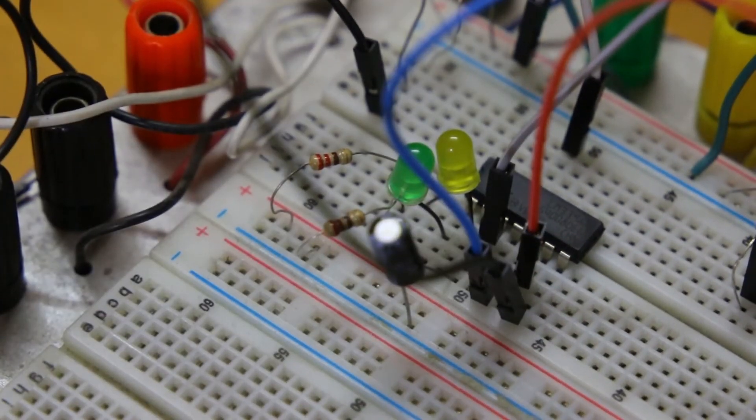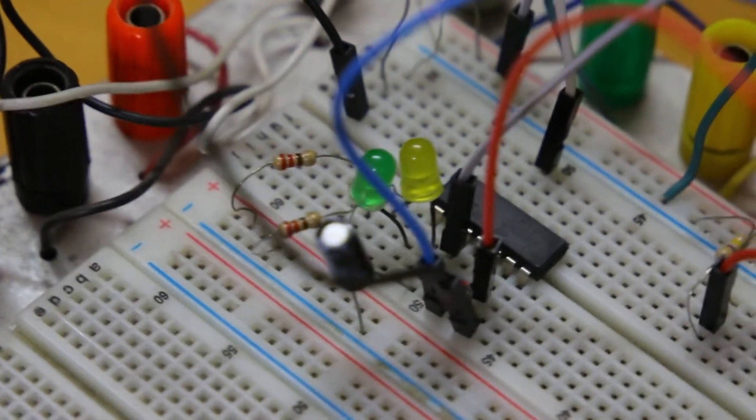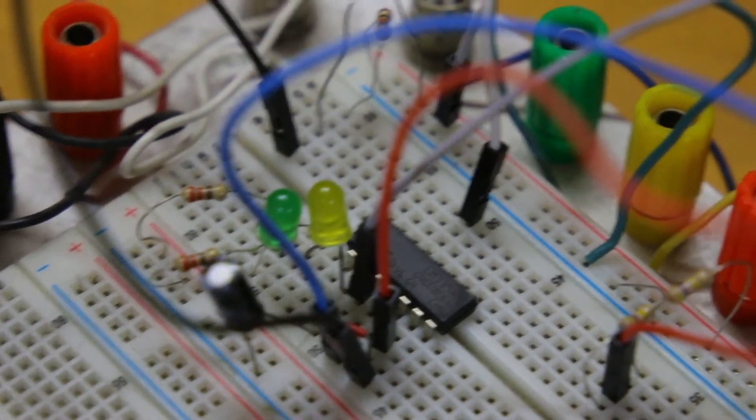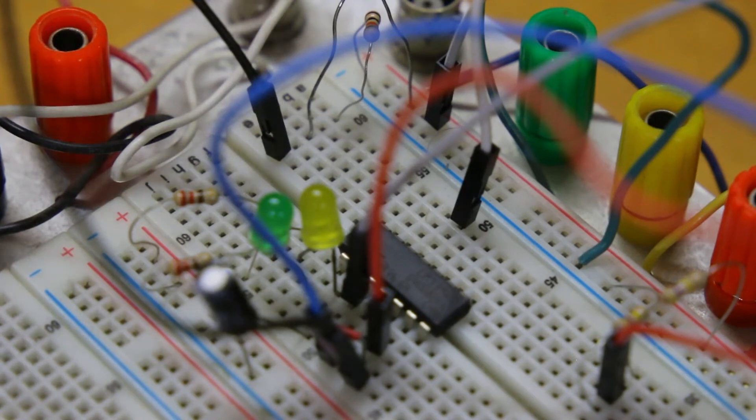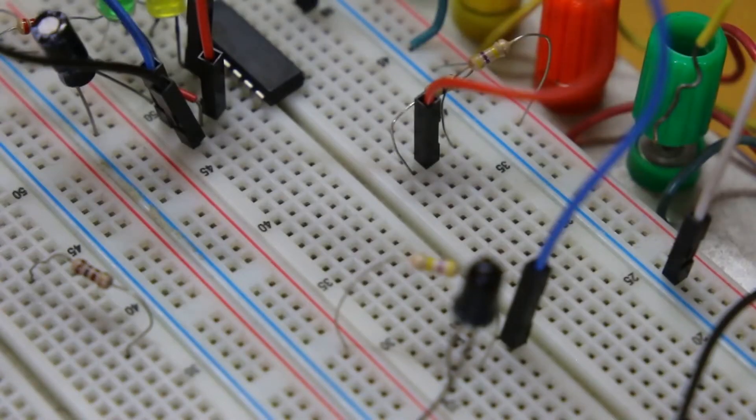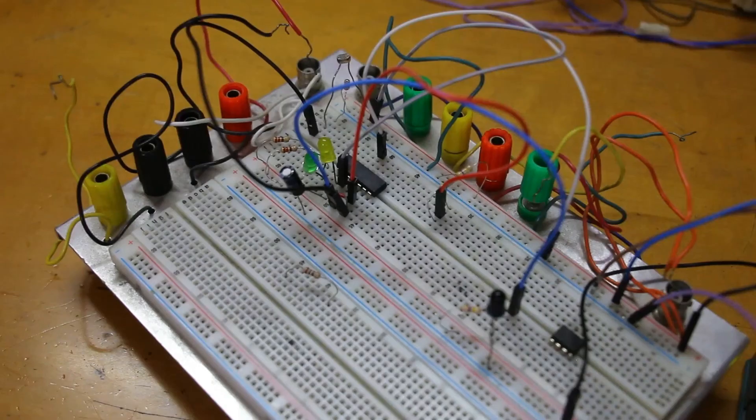Now let's see how this actually works. I'll be using my hand to cover the LDR so we can see the effect of dark light and how the LED turns on, and I'll be using a remote, an IR remote, to test the IR sensor.